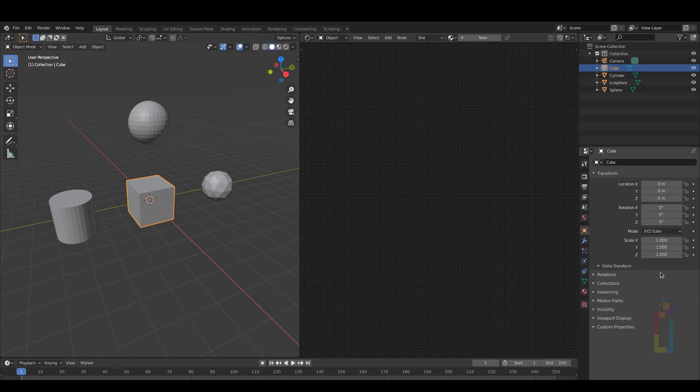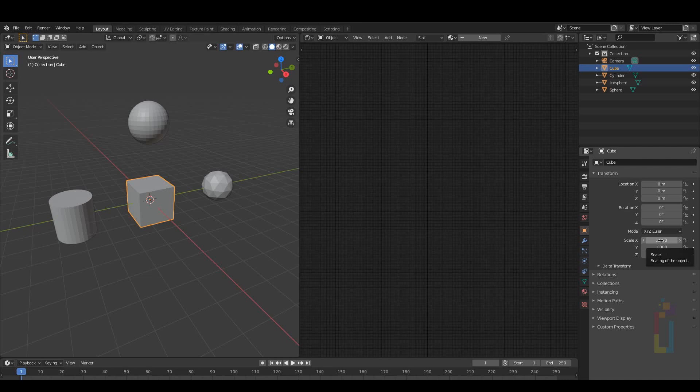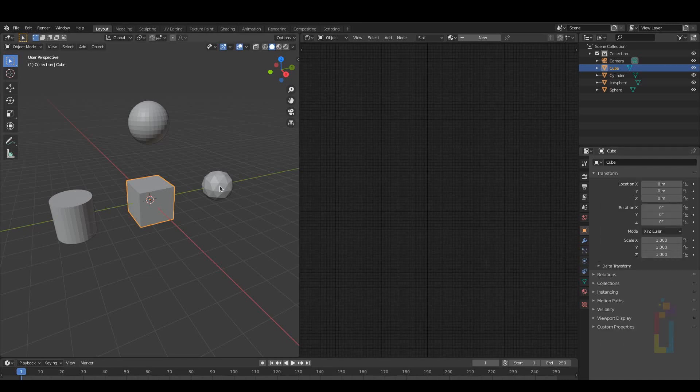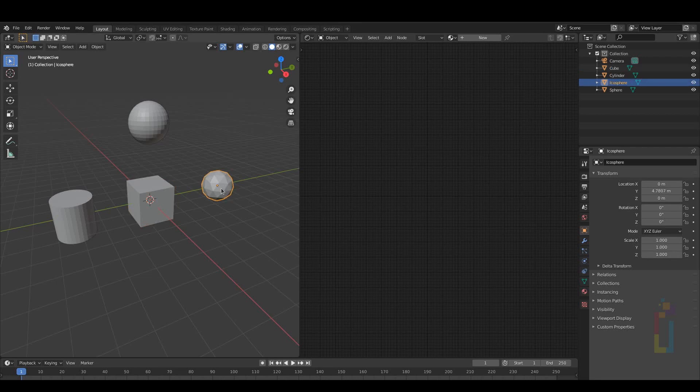Let me select the cube and I need to go to Scale X, right click on it and choose Copy as New Driver.